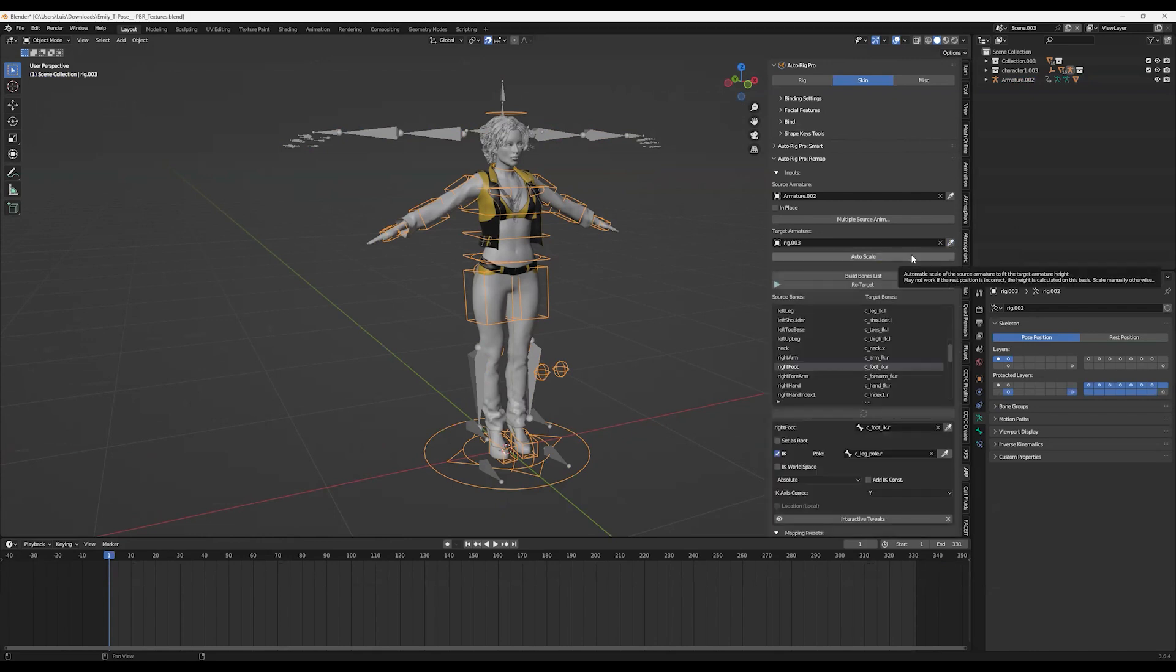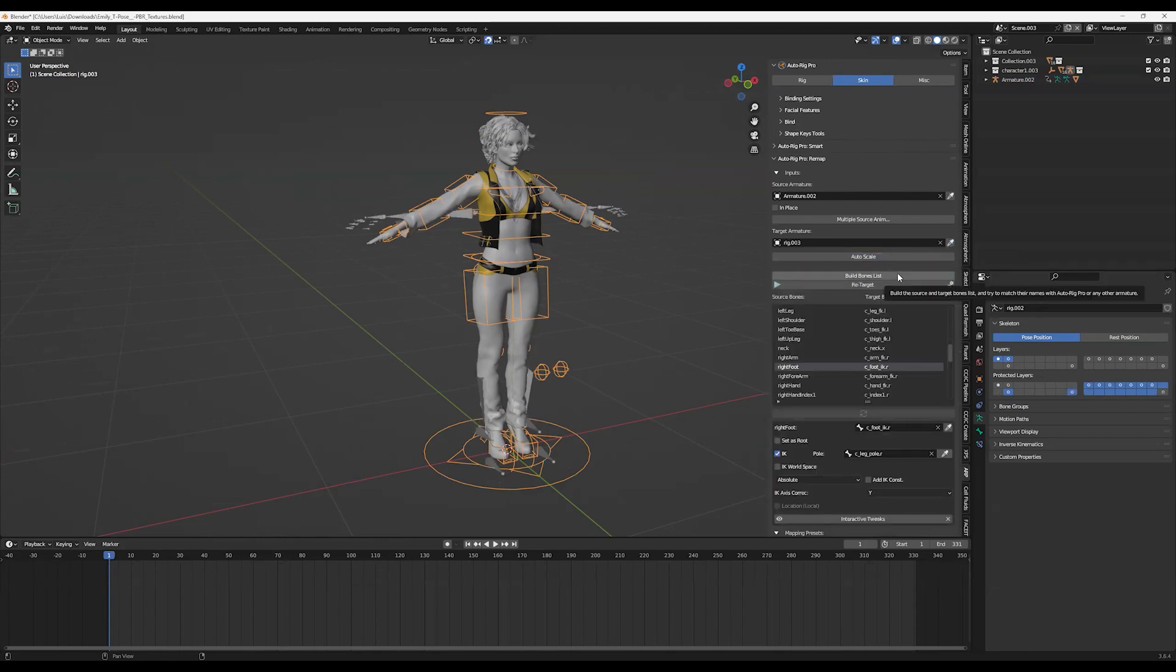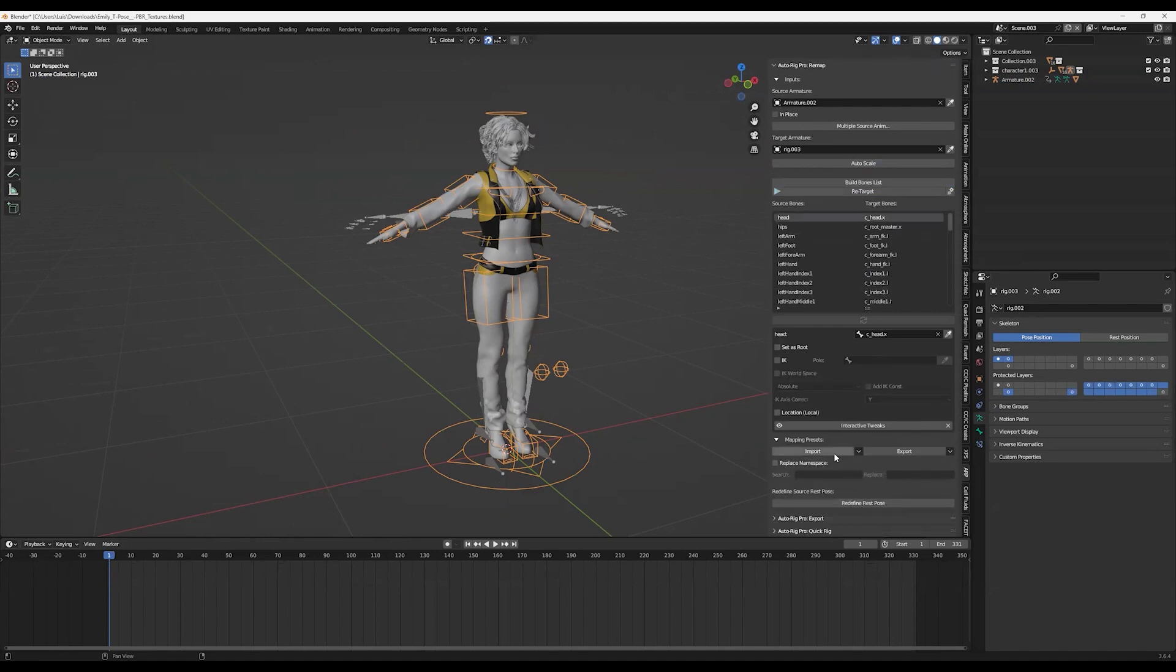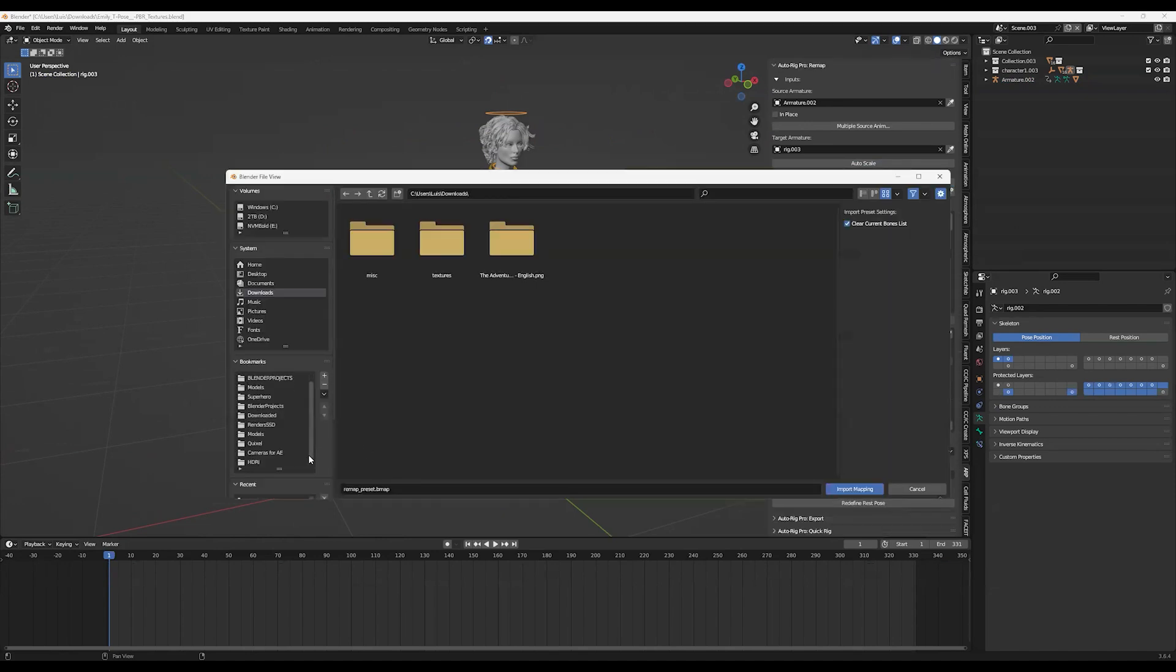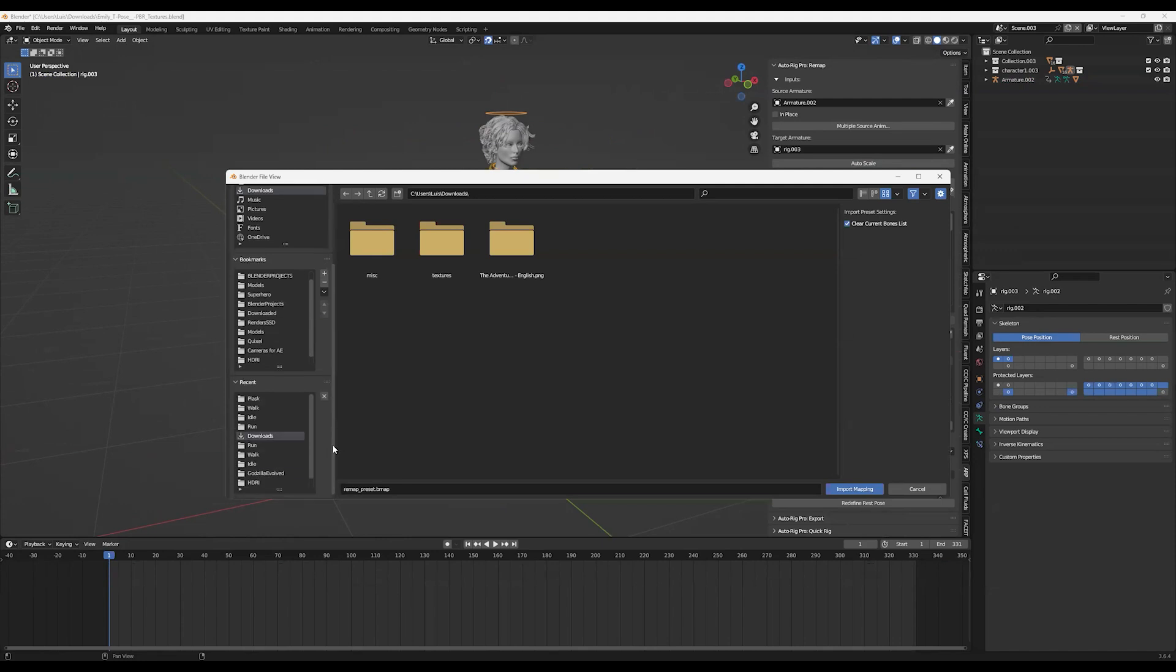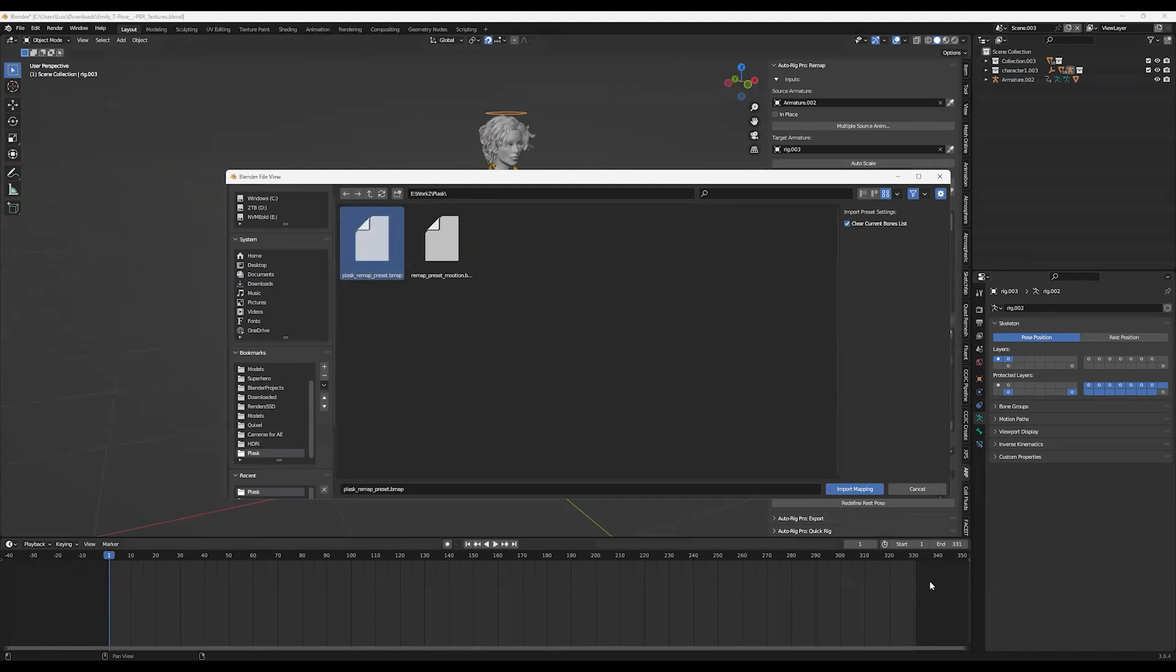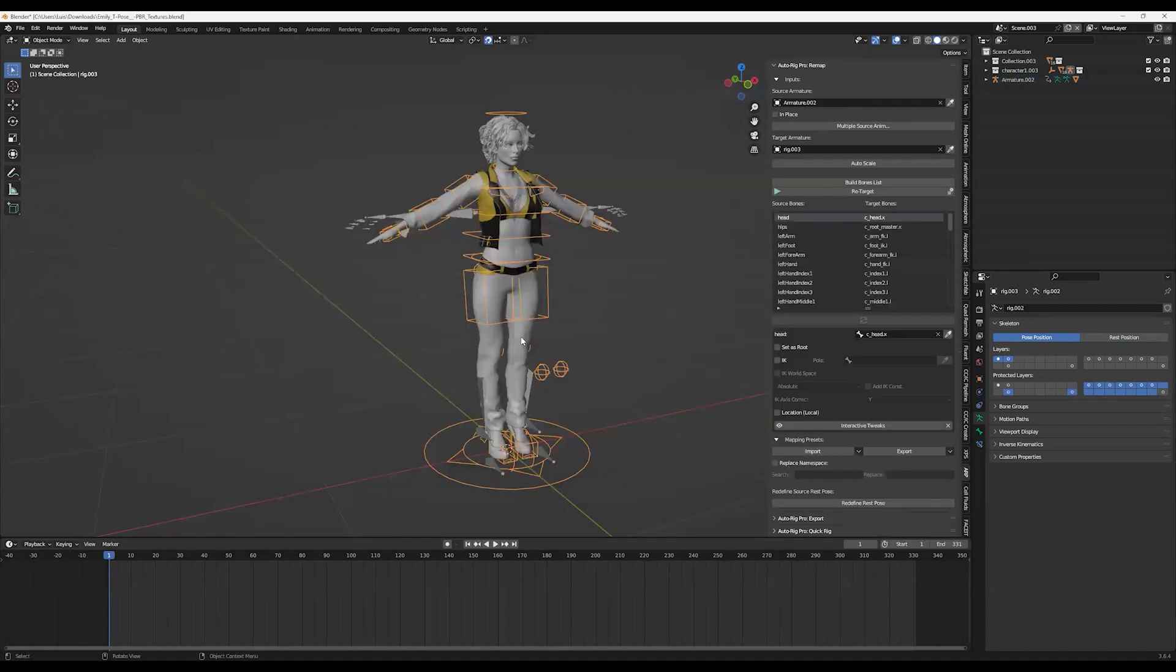Now you click on Auto Scale, Build Bone List, and now in Import you're going to select the file I'm going to send as another document. It's the one named Mixamo Remap Presets. Import Mapping.